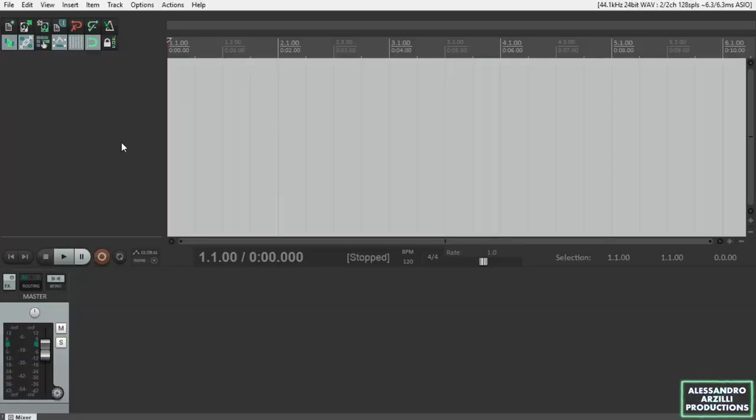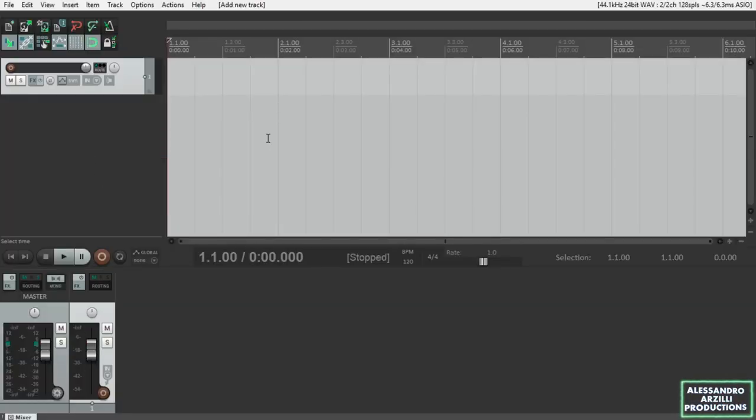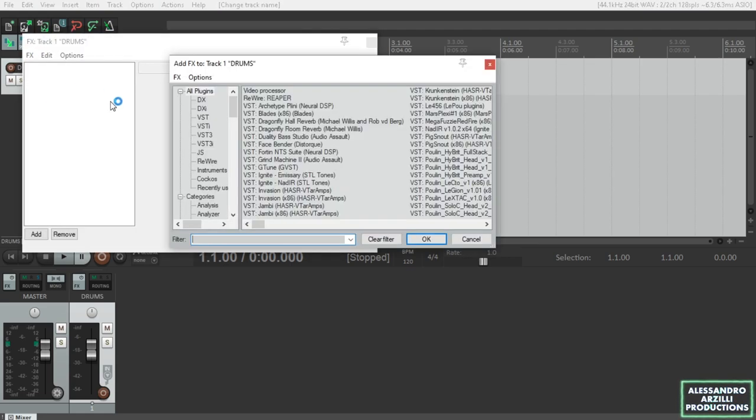So first of all, let's add the drums, the very inner sounds of our project. Right click, insert new track, or just click Ctrl T for the quick shortcut, and let's rename it drums. Now, for this specific project I'm going to use the Perfect Drums VST plugin.